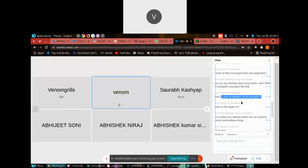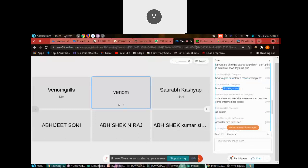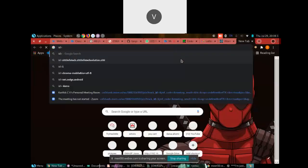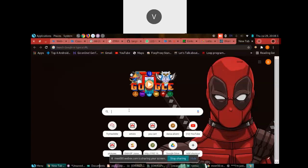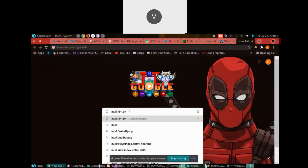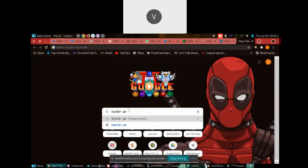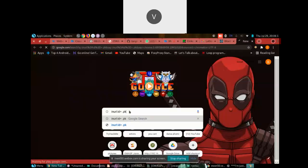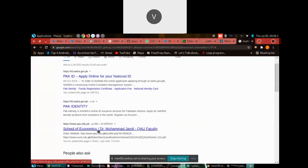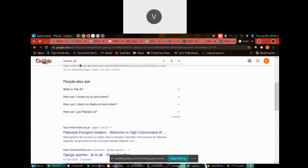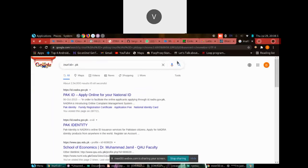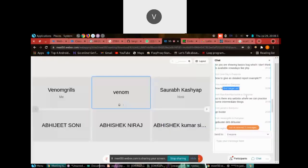To find SQL injection targets, use Google dorks. For example, type in the URL: site:pk inurl:id — this gives results with ID parameters. Search for SQL injection dorks on Google and you'll find a lot of targets. For practicing OWASP vulnerabilities, go to TryHackMe — just search 'OWASP Top 10' in the room search and join that room.